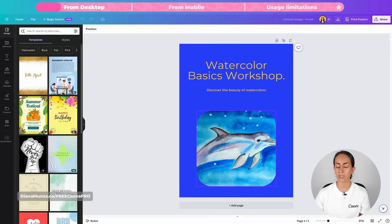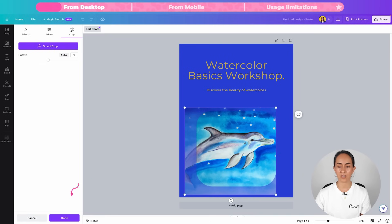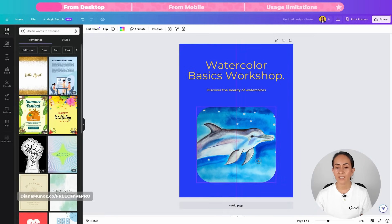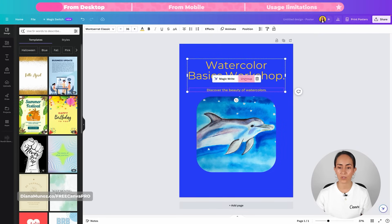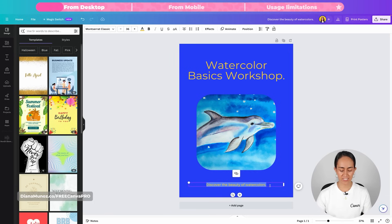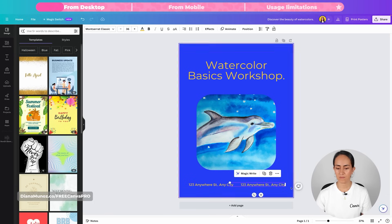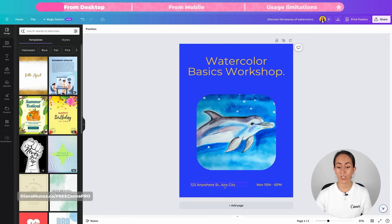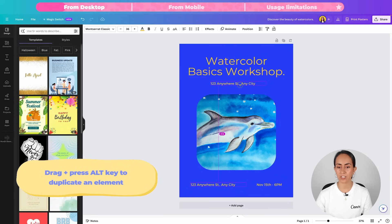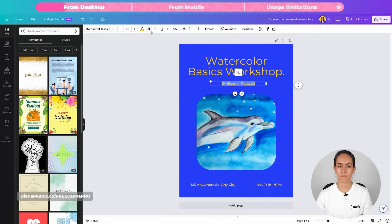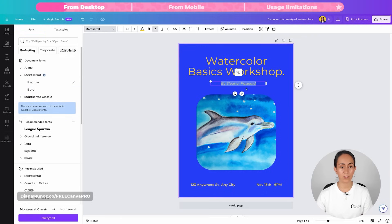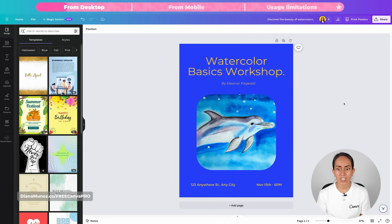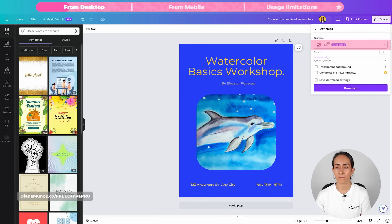From here I can customize the design. I'm going to double-click on the image to adjust its position, then click Done. I want to add more information to the design, so I'll use a text box to add an address and the date. If I wanted to, I could also add the name of the teacher with another text box. You can also change the fonts and size. My design is ready — it took just a couple of seconds. To download it, click Share, click Download, select your file type, and download.